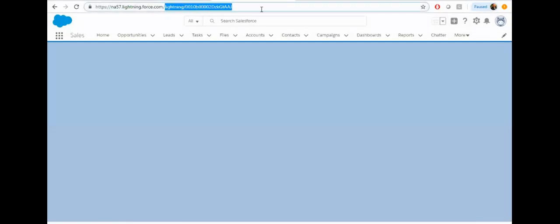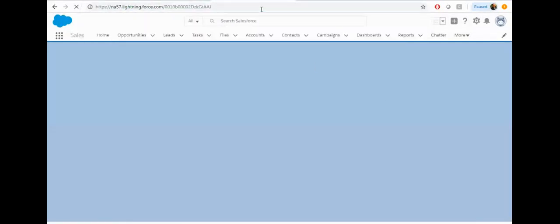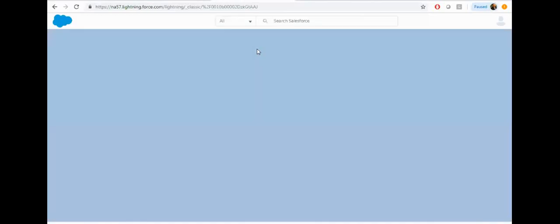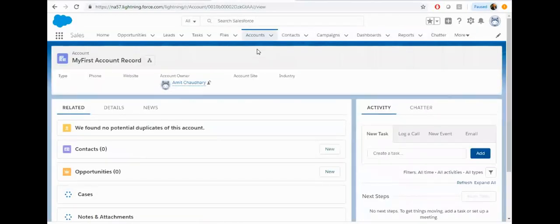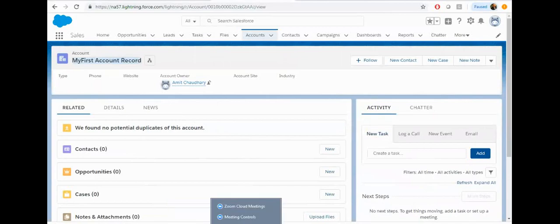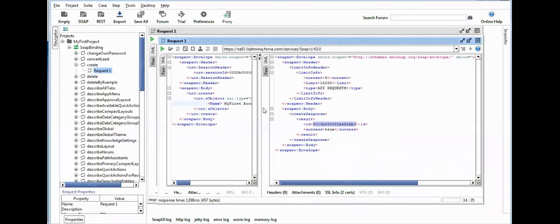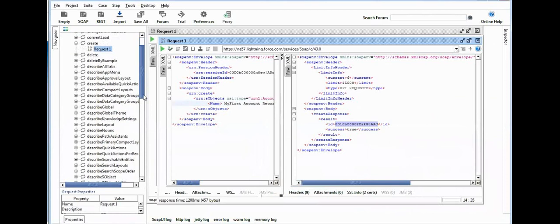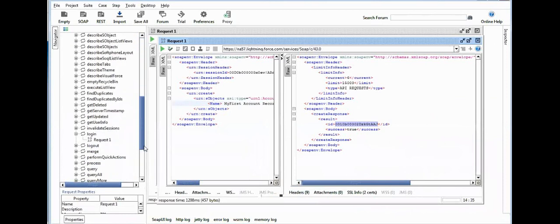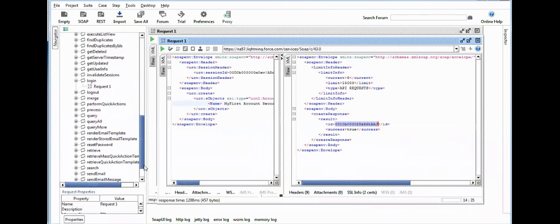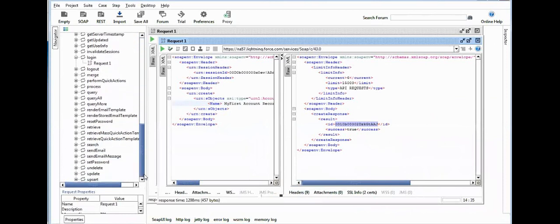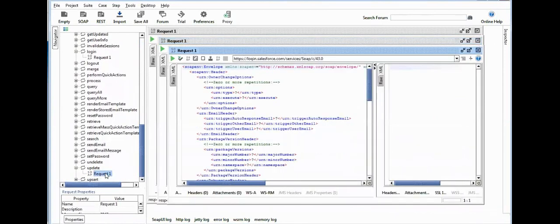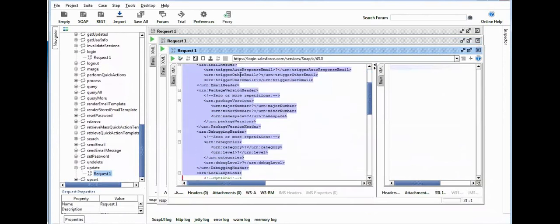You can see the record is created in Salesforce. Now suppose if you want to do the Update call, similar activity you need to do. Search for Update, open the Update, and remove all the unnecessary tags from here.